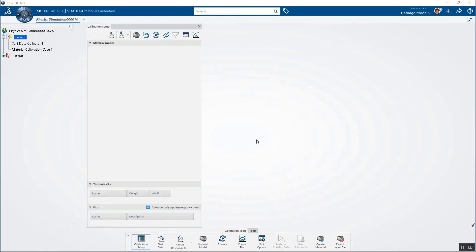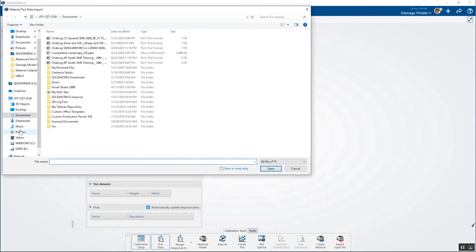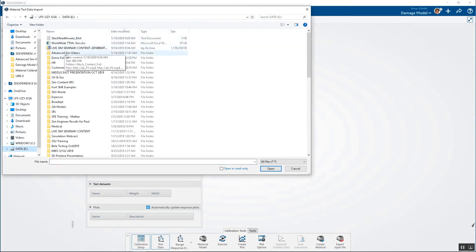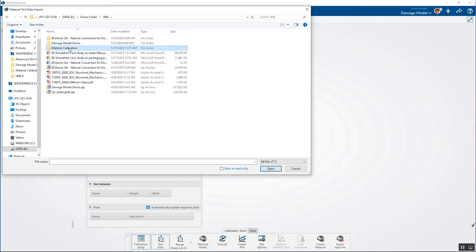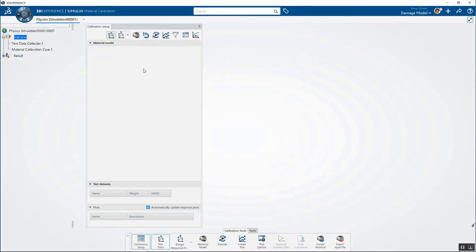The last example I want to show is one with hyperelastic data. This data came from a company called Axel that has allowed us to share it. The test data has tension, biaxial, planar, and volumetric test data — four sets of test data that we want to fit to one of our hyperelastic curves. The first step is to import the data, which is right here.